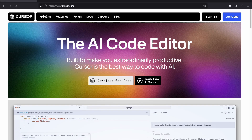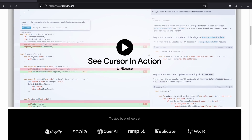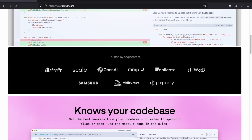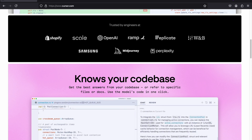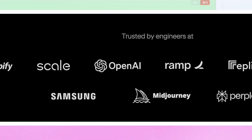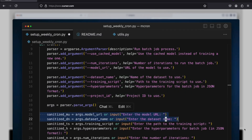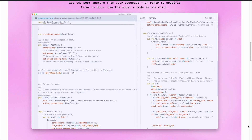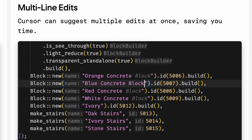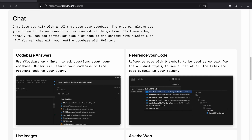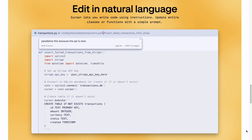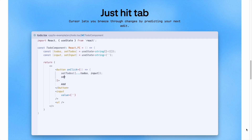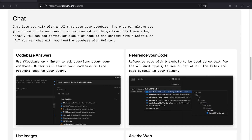If you haven't heard of Cursor AI, it's an AI coding editor designed to boost productivity for developers. Cursor AI is trusted by companies like Shopify and OpenAI, and it offers advanced features such as code-based understanding, code generation, fast edits, chat features, and quick questions, which lets you talk to AI like you talk to a developer — and you can do all of them in your source code. We're going to cover these features as we build this app together.